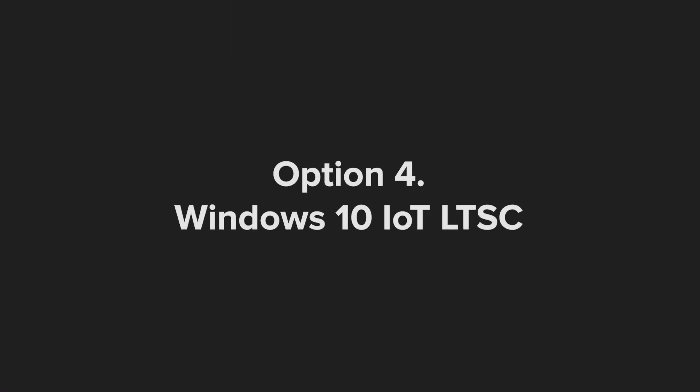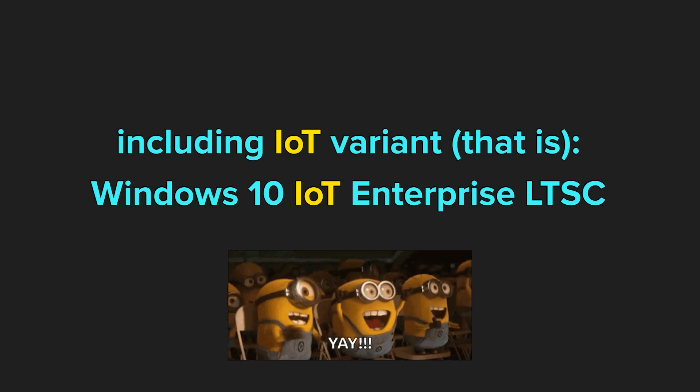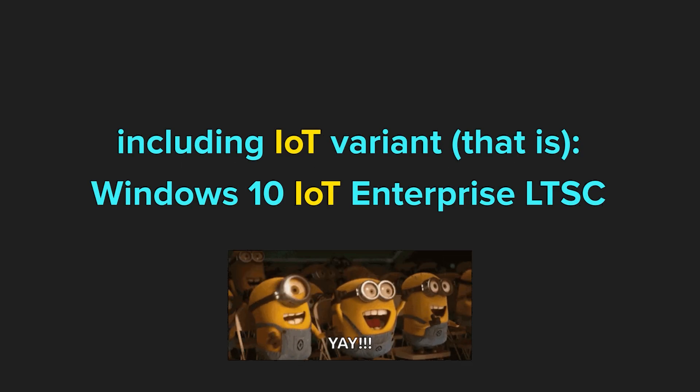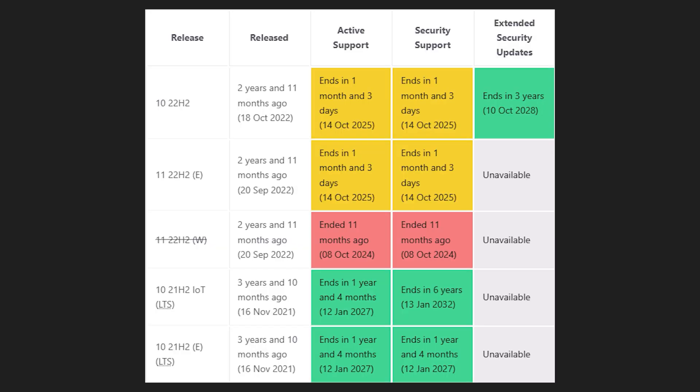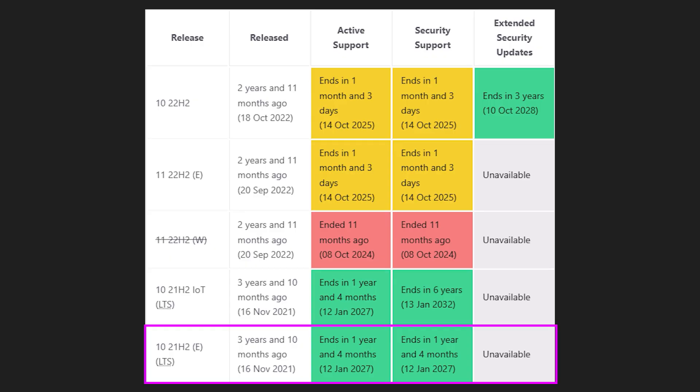Option 4: Windows 10 LTSC and IoT Enterprise LTSC. Now, here's the hidden gem that most home users don't even know exists. Windows 10 LTSC, which stands for Long Term Servicing Channel.